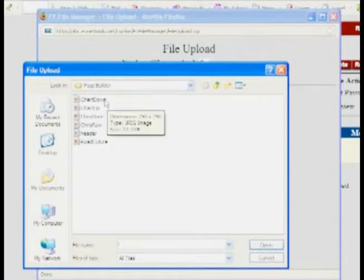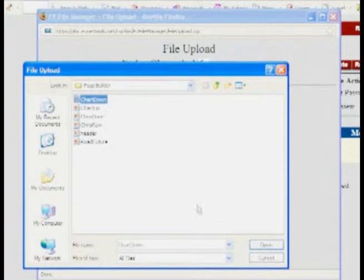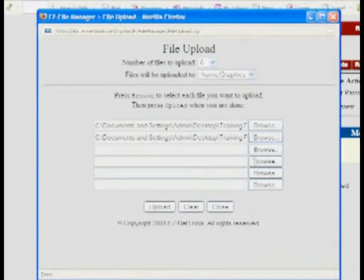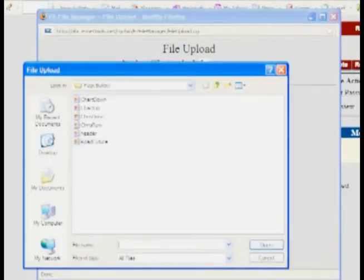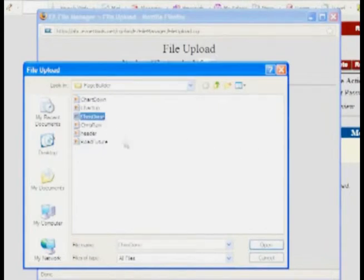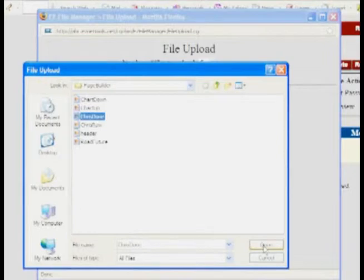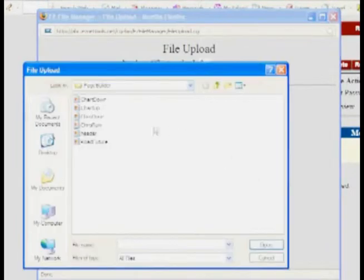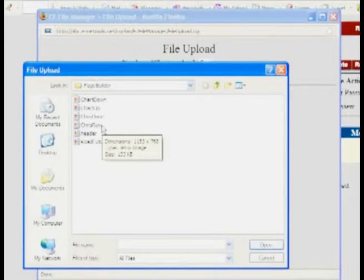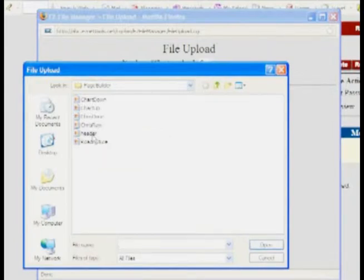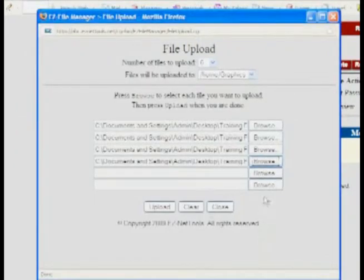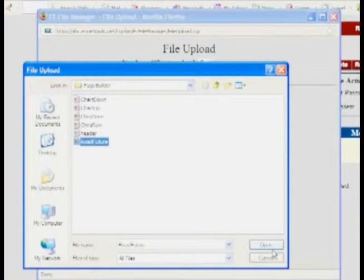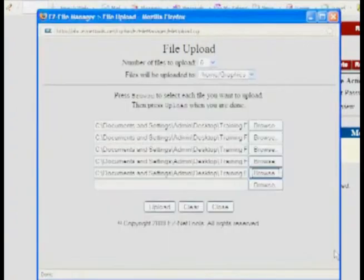I've got one that's called Chart Down, so we'll pick that one. I've got one that's called Chart Up, and we'll want to load that one. And then I've got Chris Dunn, which is the finished one that we just edited, my little boy. We don't want to download the Chris Raw because that's the one that we started with that we edited and made much smaller. So we want Header, and then we want to get Road Future. So there I've got five that I want to upload.